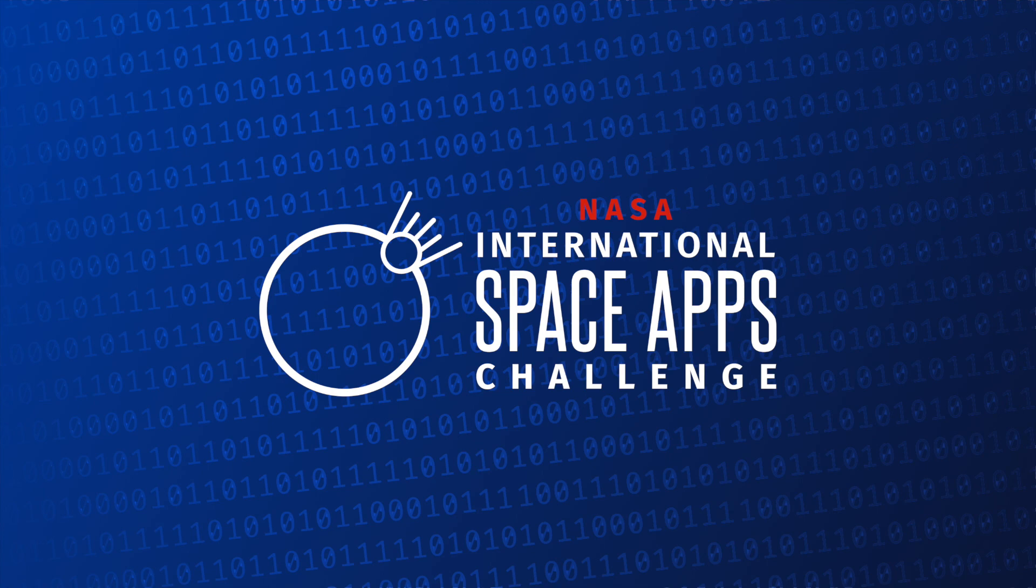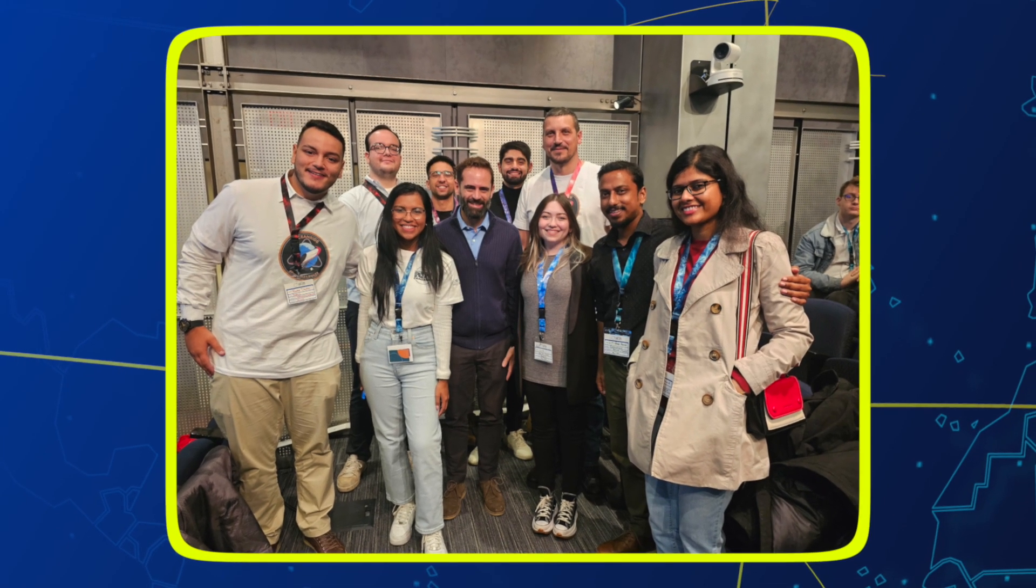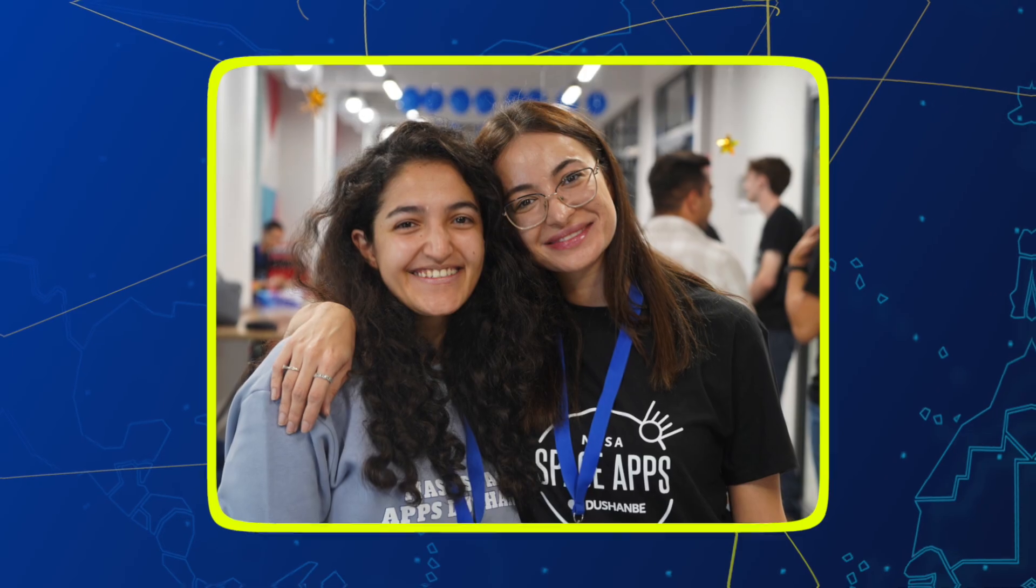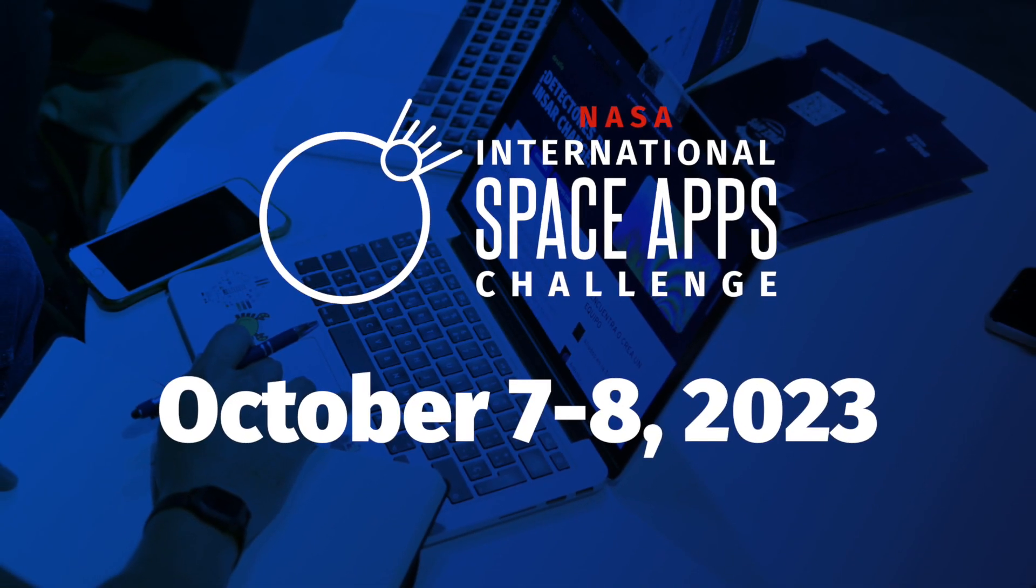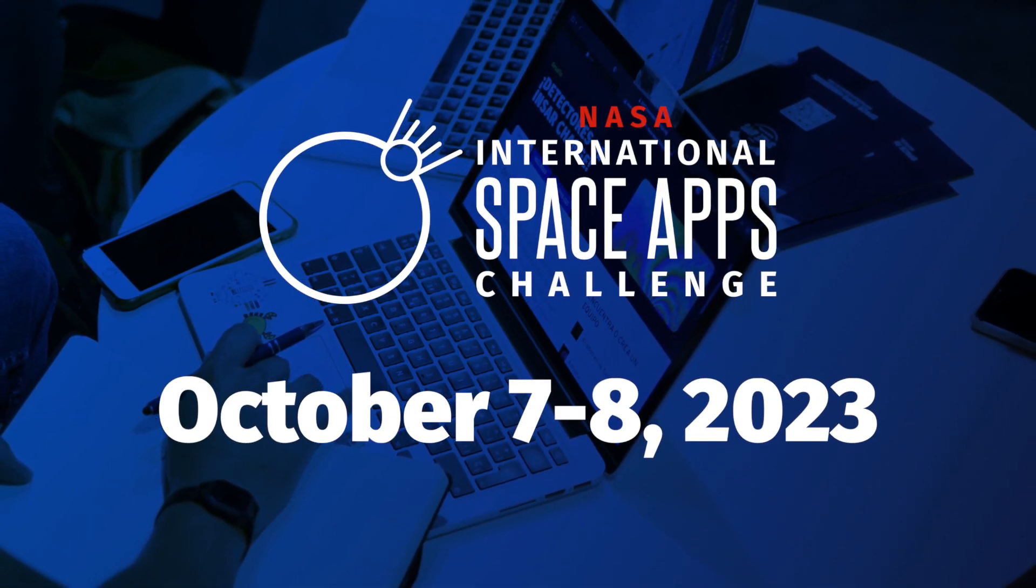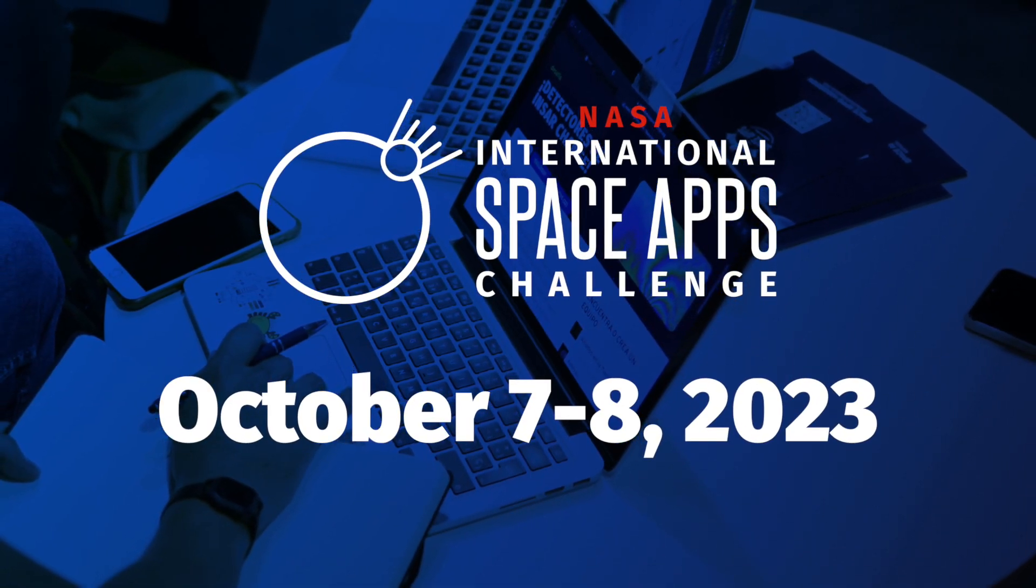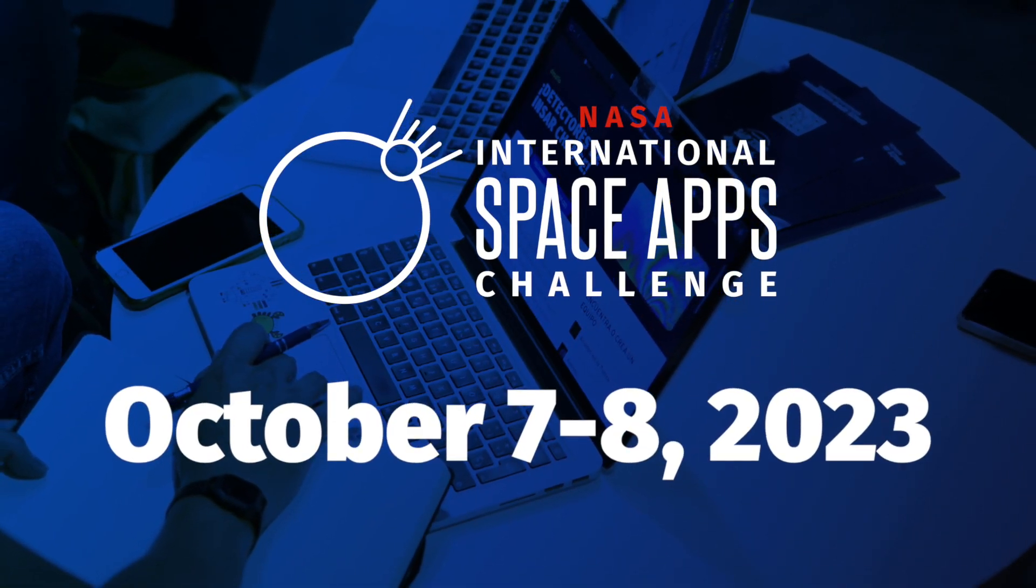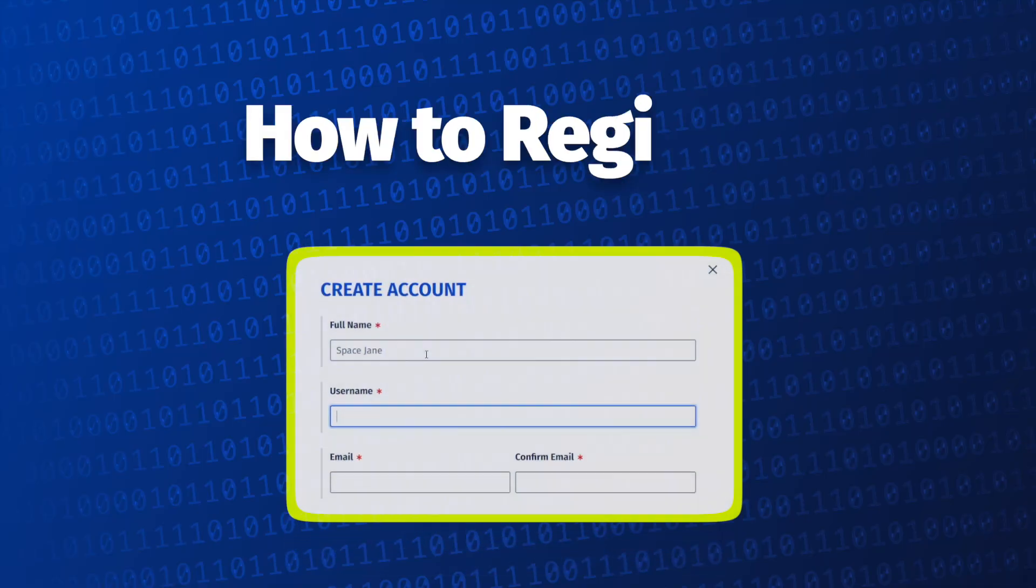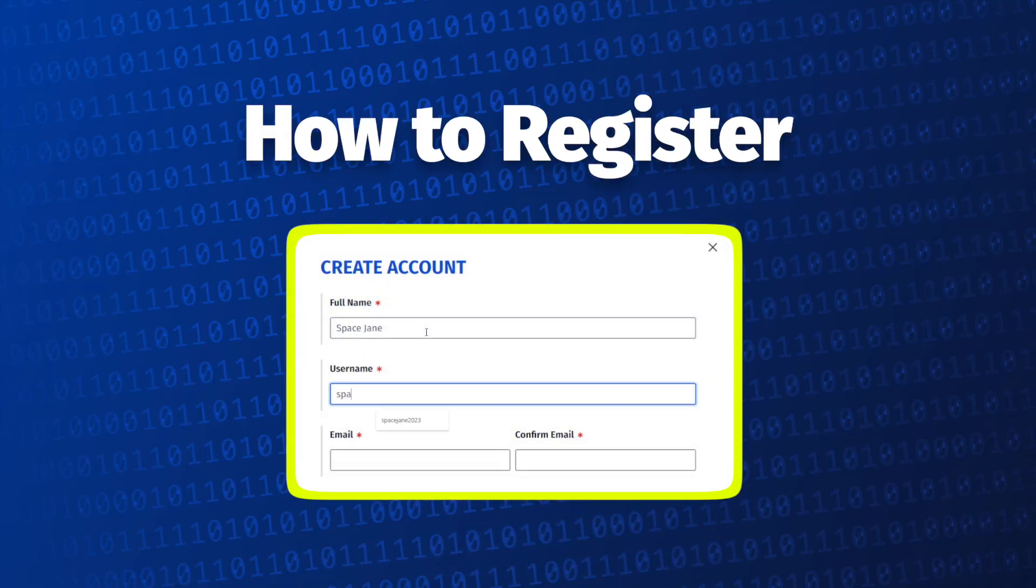Welcome to the NASA International Space Apps Challenge, the largest annual global hackathon. The 2023 NASA Space Apps Challenge will be held on October 7th and 8th. In this video, we'll show you how to register for this year's hackathon.